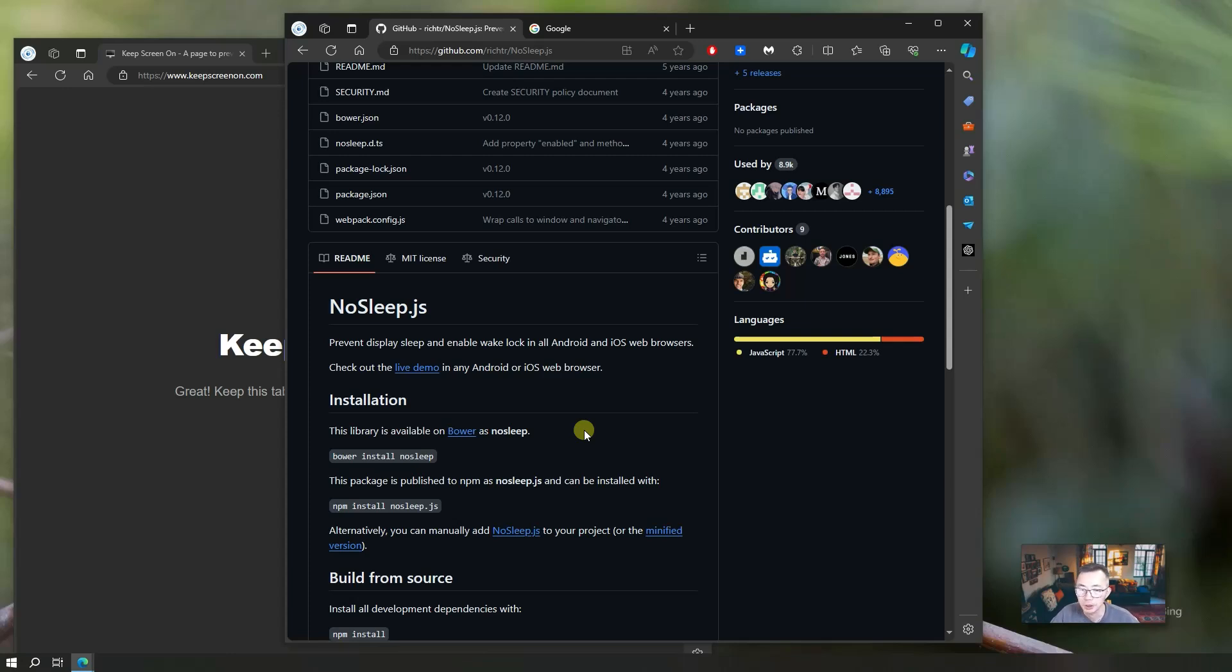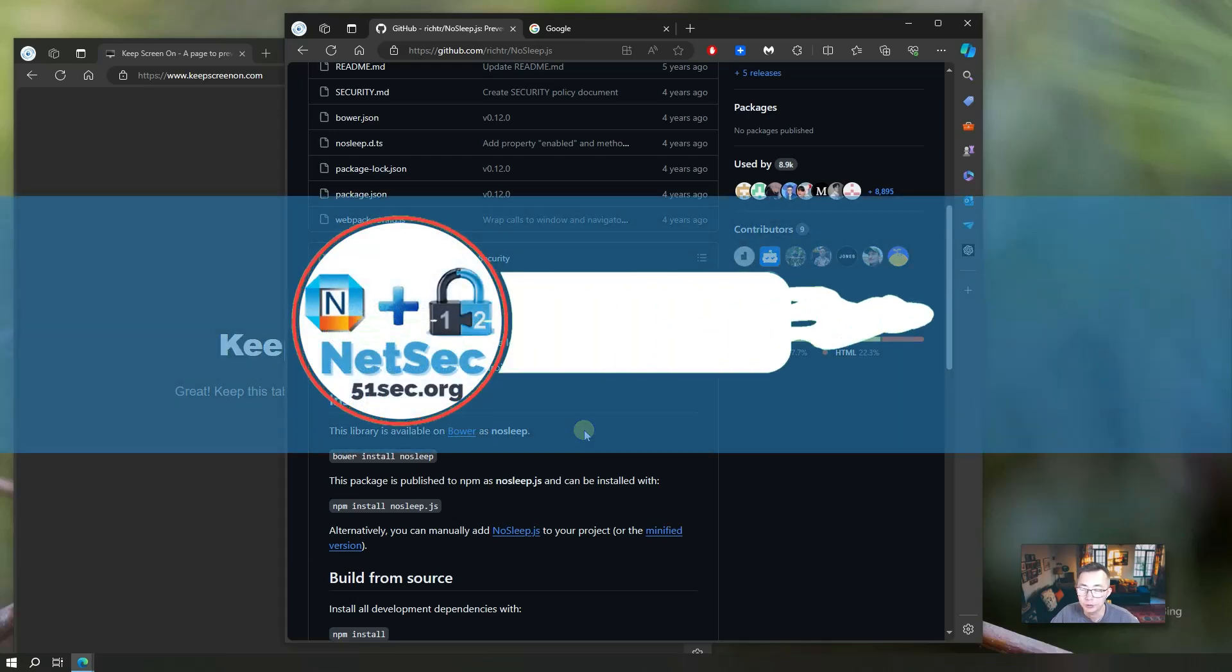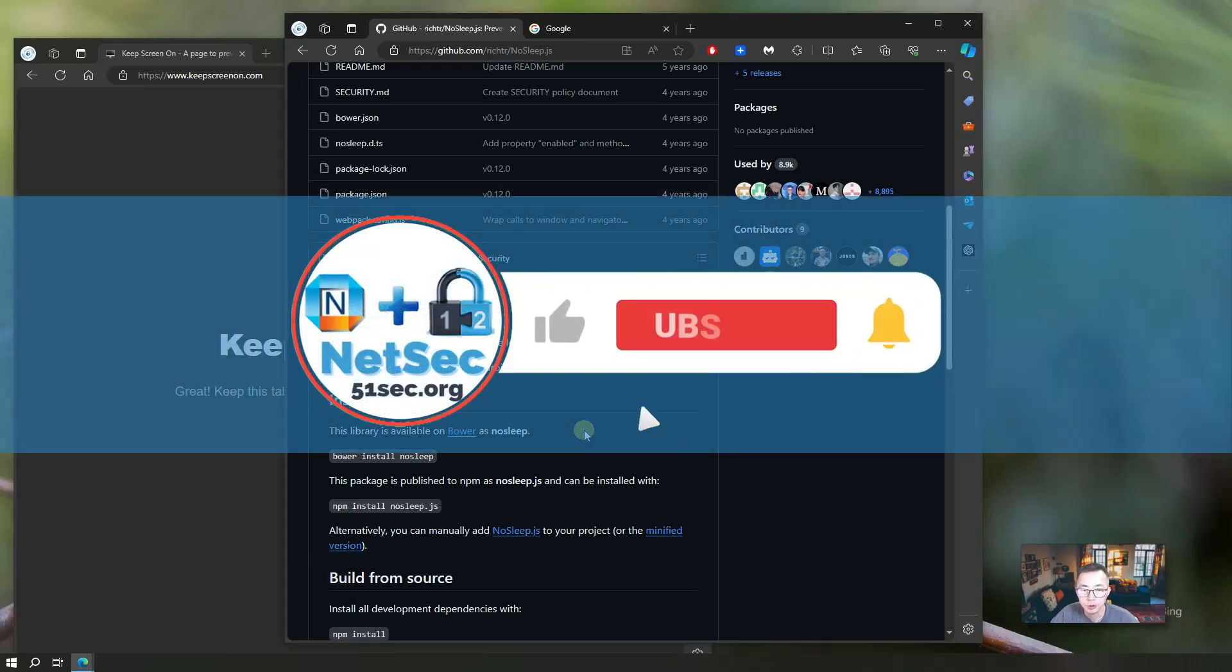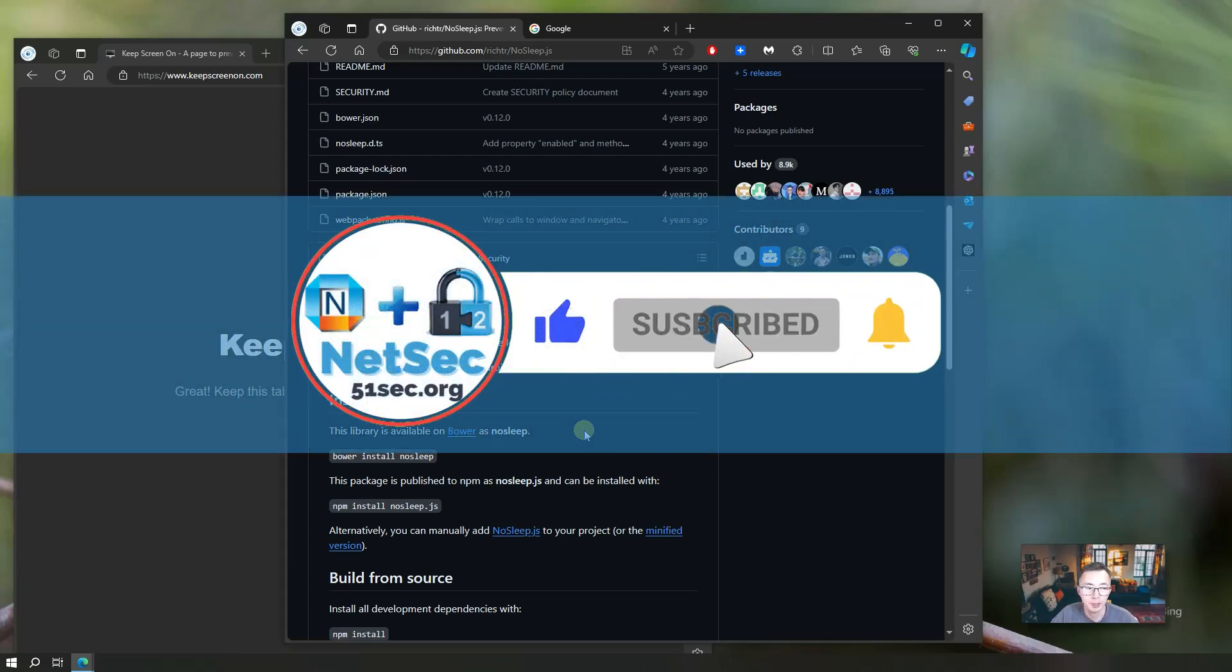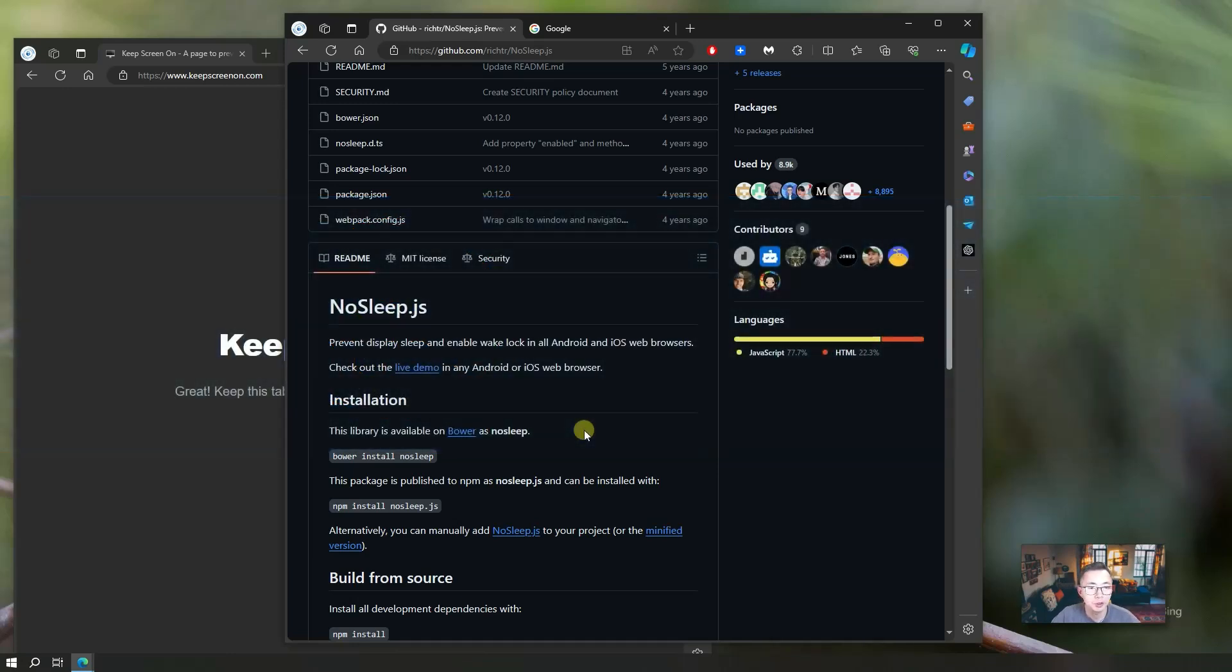Let me know if it works for you or if there's any questions. Other than that, give me a thumbs up if you like it. Subscribe to my channel if you haven't. I will see you in the next video.